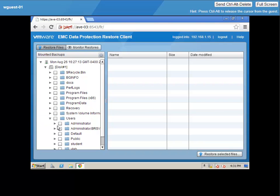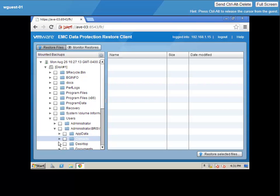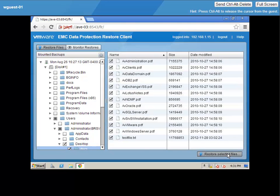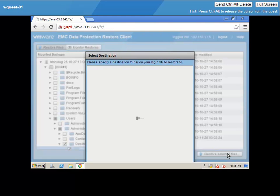In the background, the VMware VDDK is being utilized to open up the file system of that backup and present us with all of the files that are available.